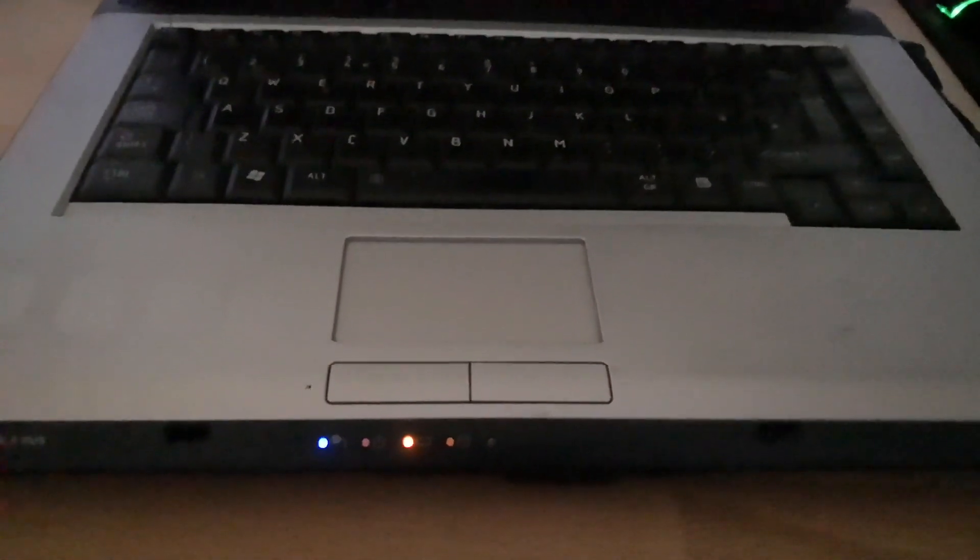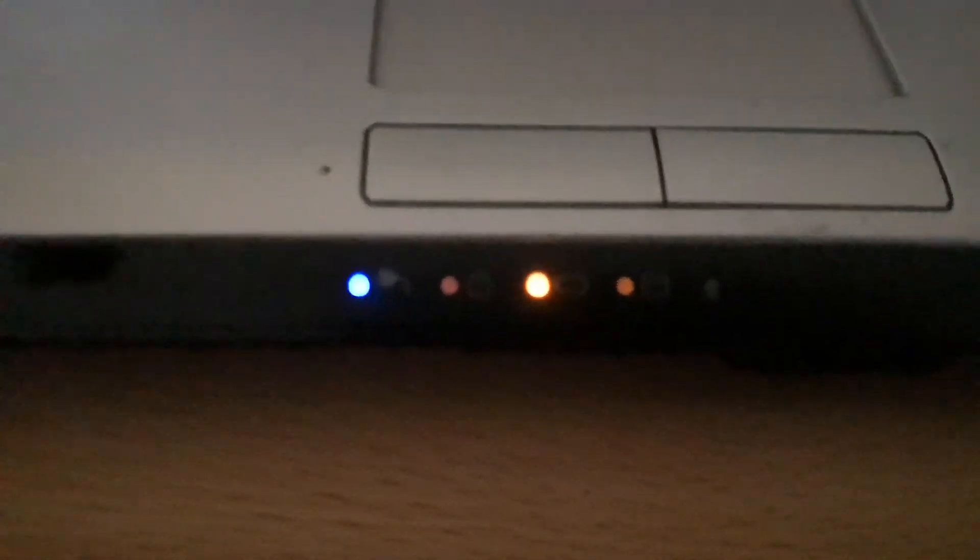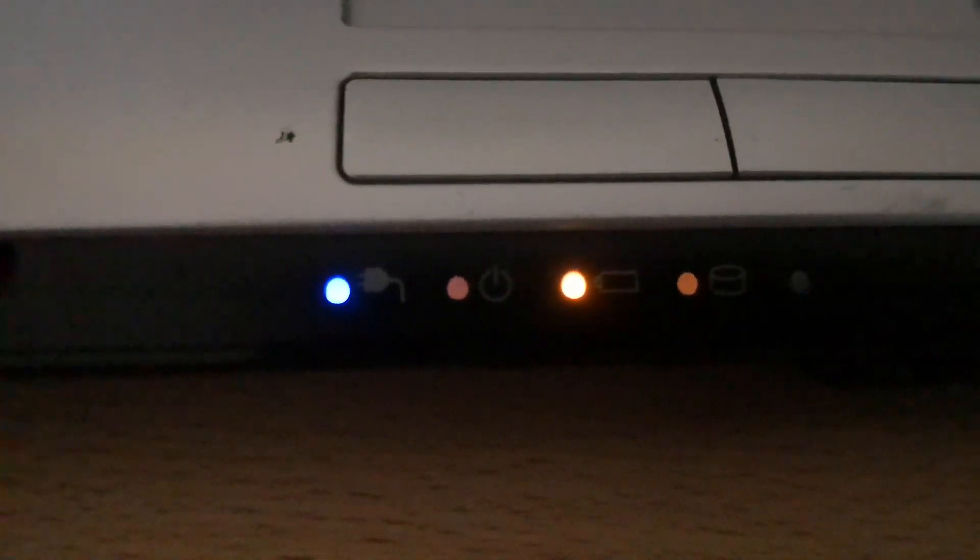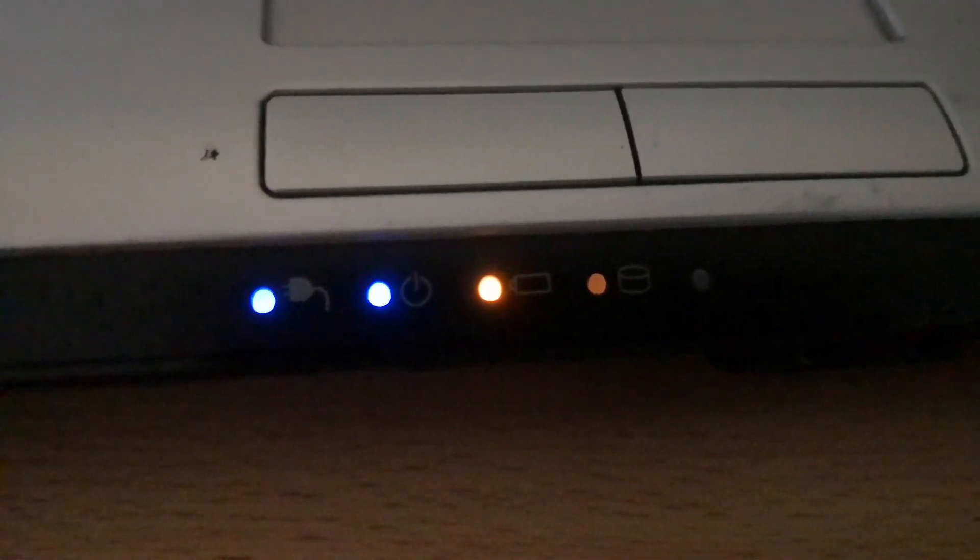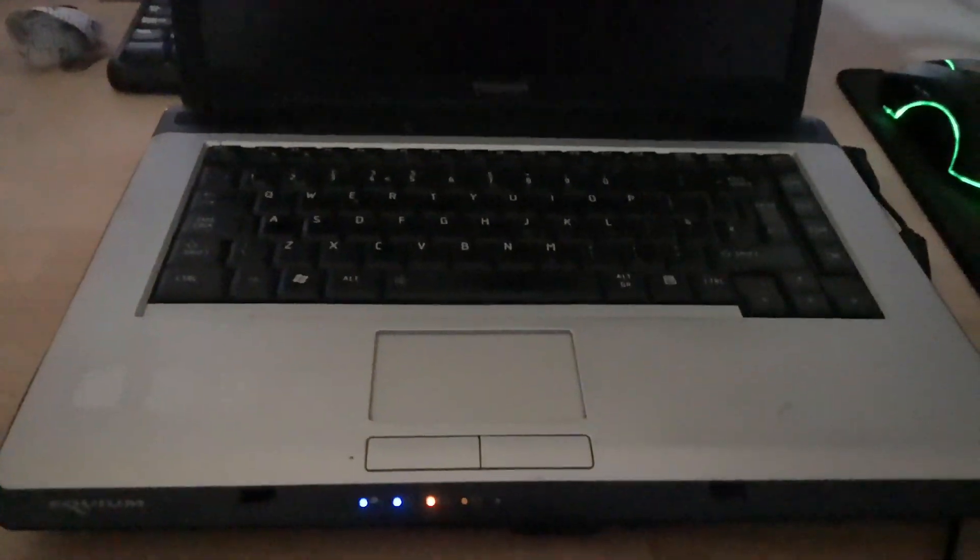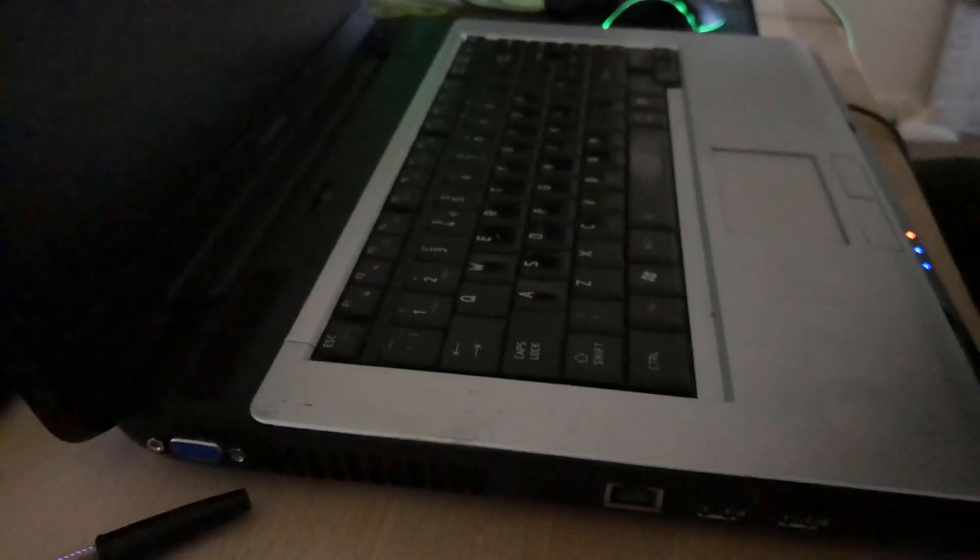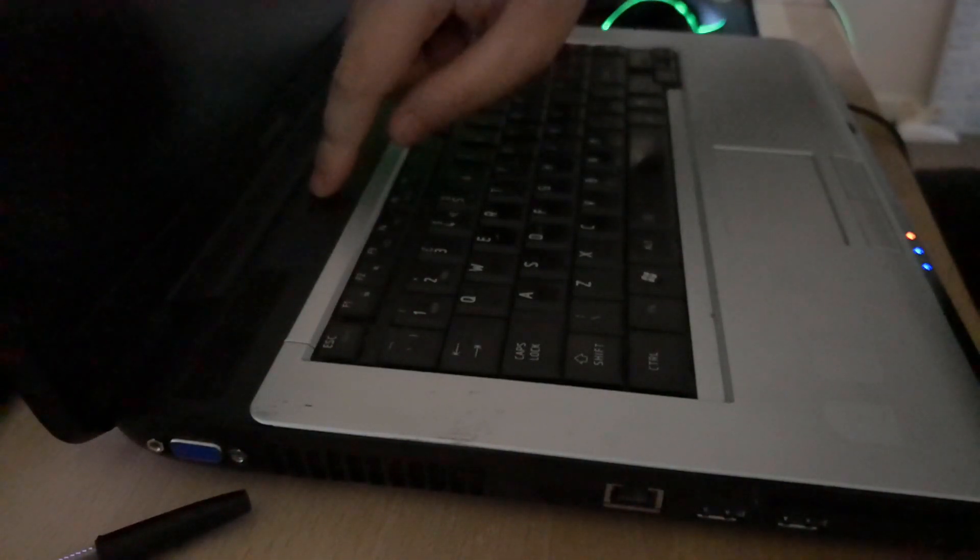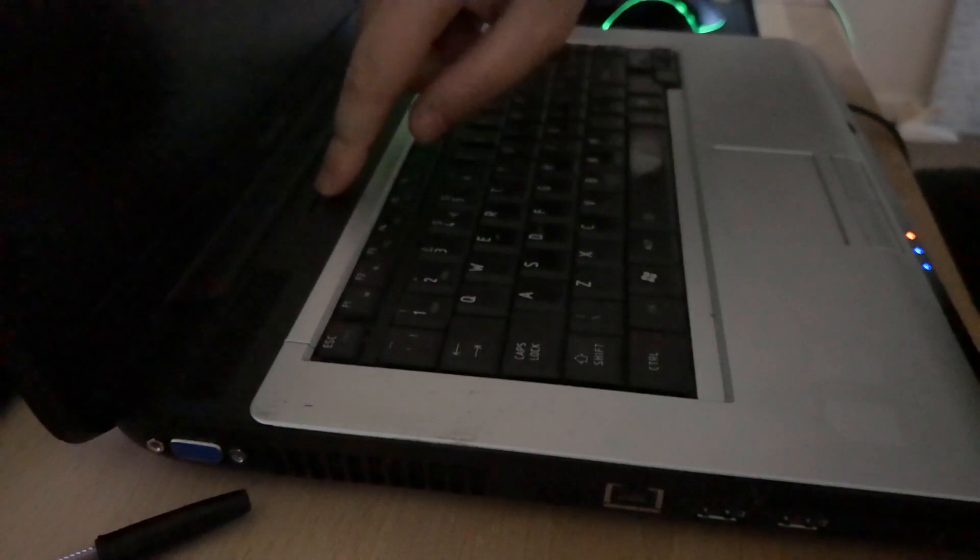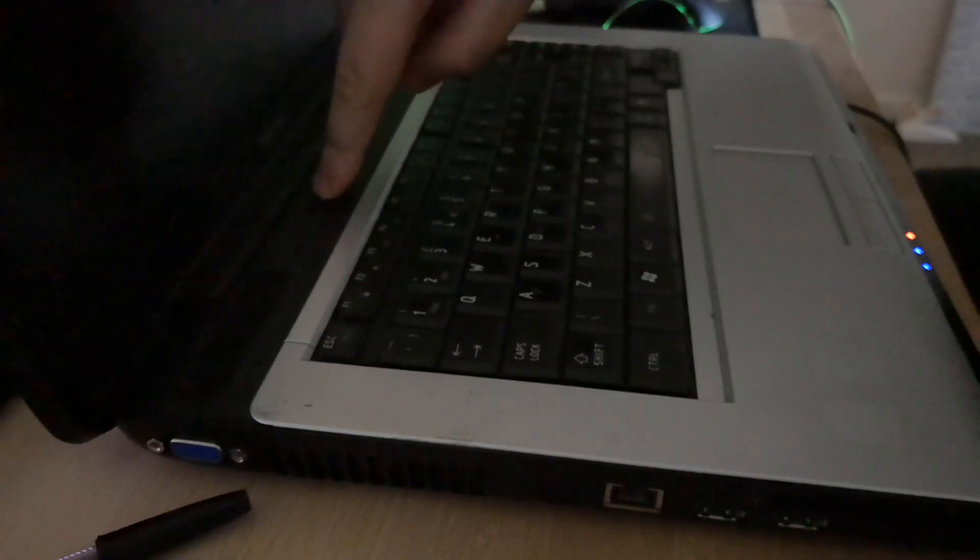Now unfortunately the laptop you see me working on in the video is a complete mess and it's currently beyond economic repair, so disregard the edits towards the end as part of the motherboard is dead and the hard drive is also messed up. What I'm going to show you though is the most common solution in any other normal laptop.